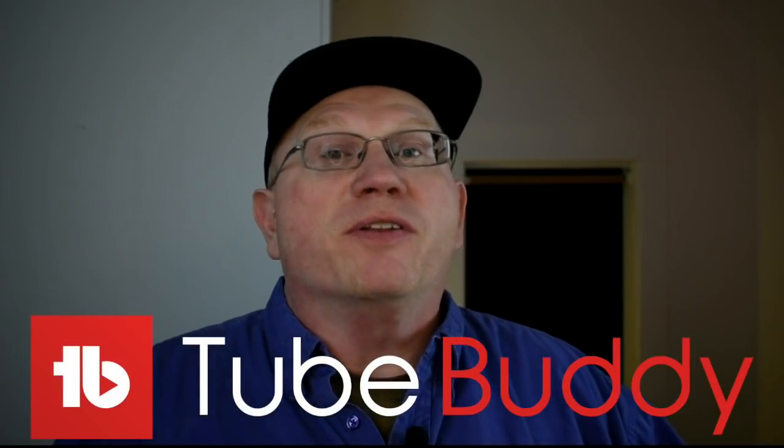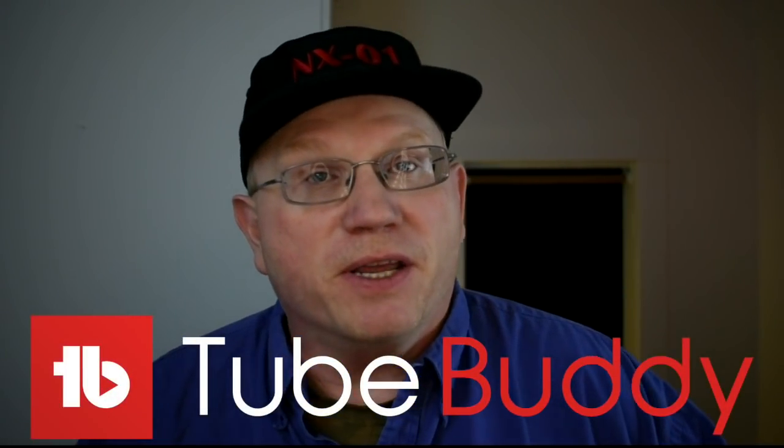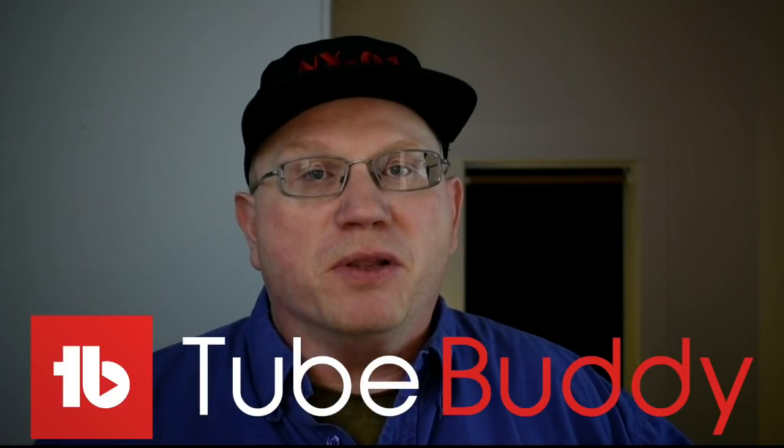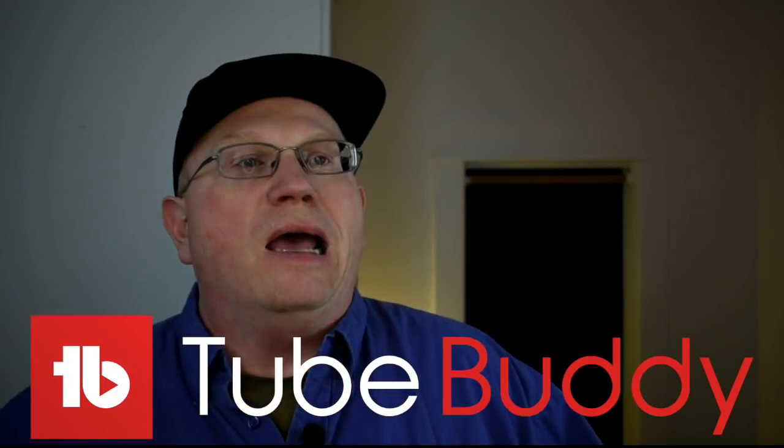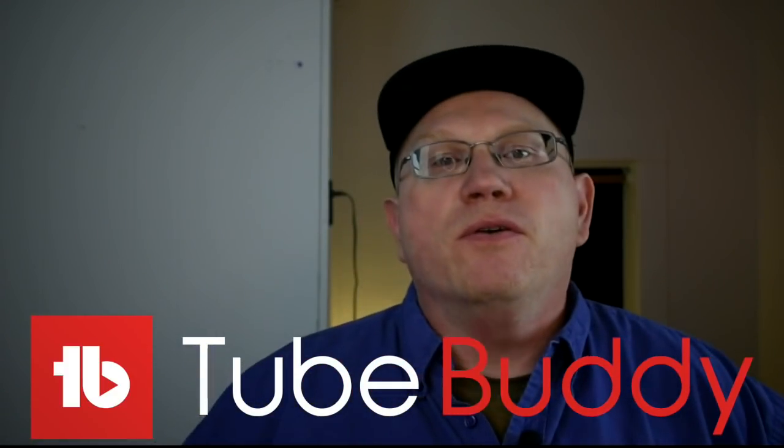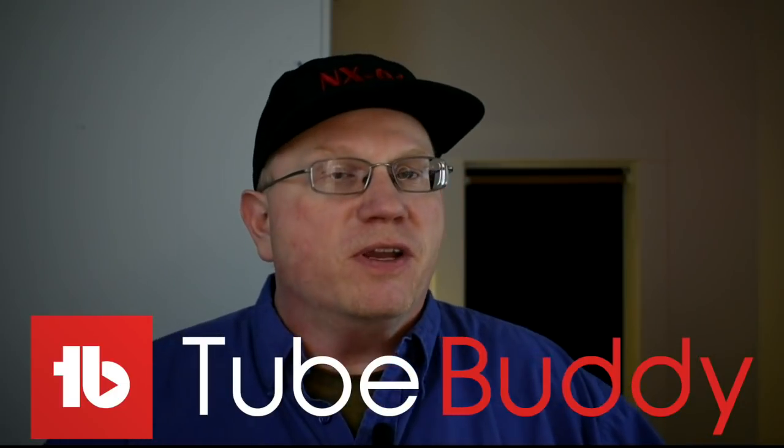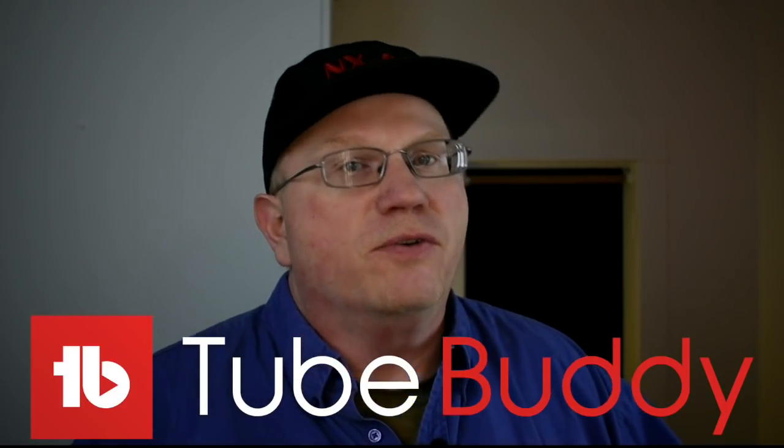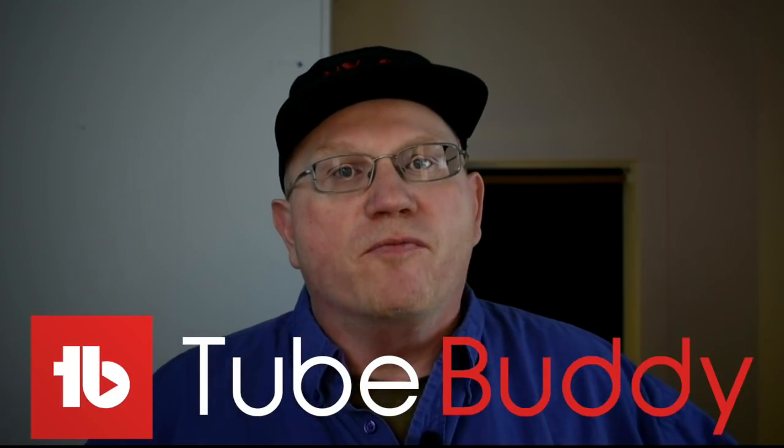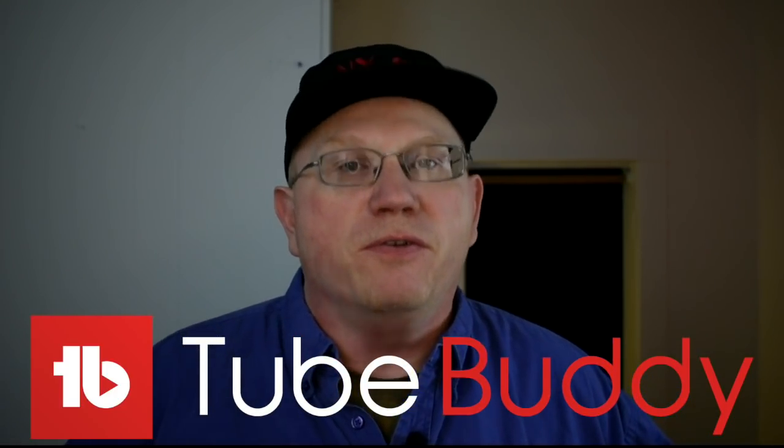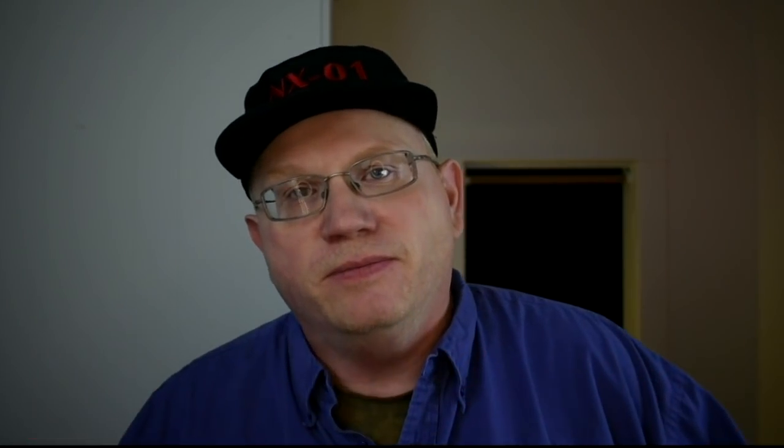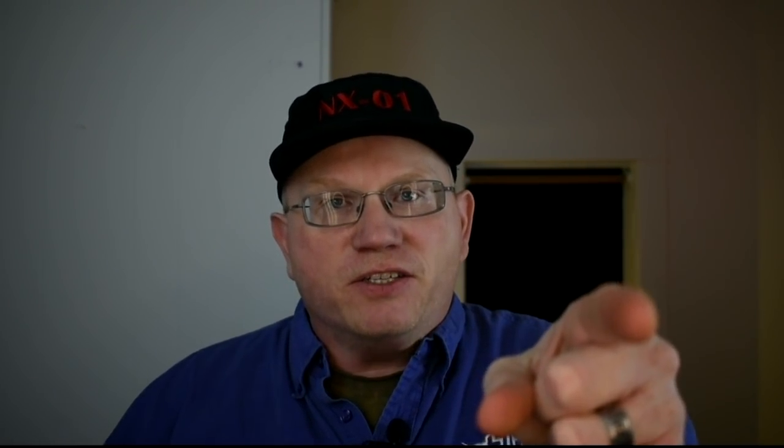And the video today is brought to you by TubeBuddy. Go ahead and click on the link below down in the description and get your free SEO tools to better further your own YouTube channel. Now let's get into the video. Engage.